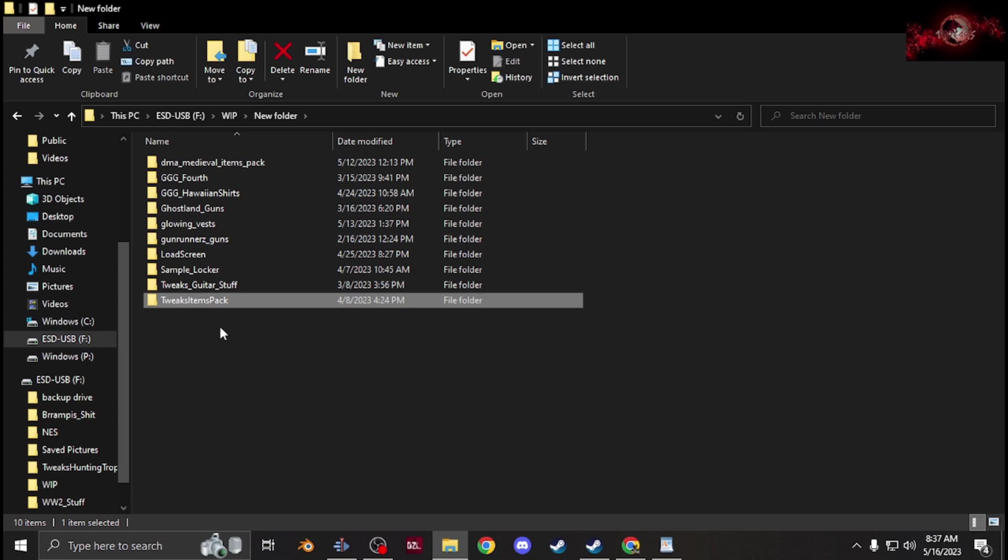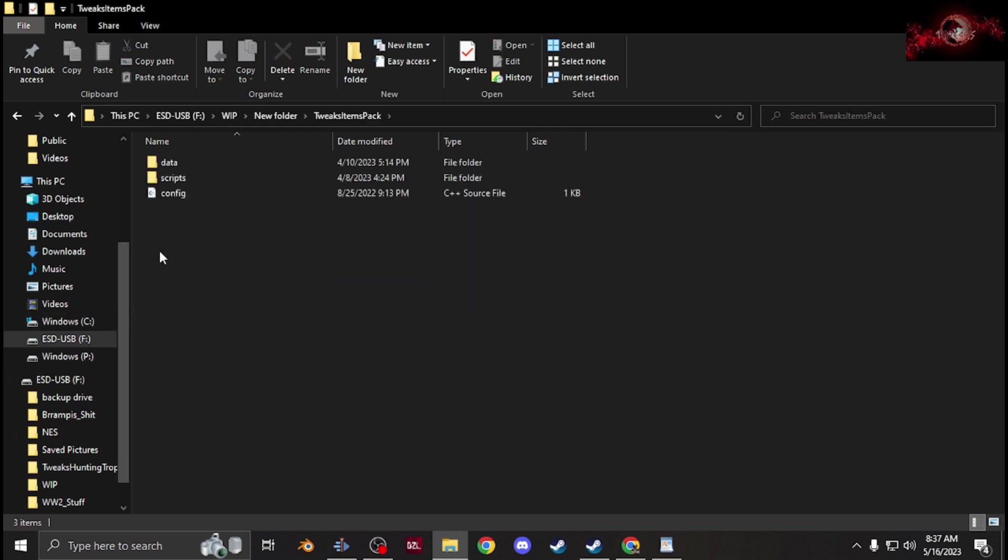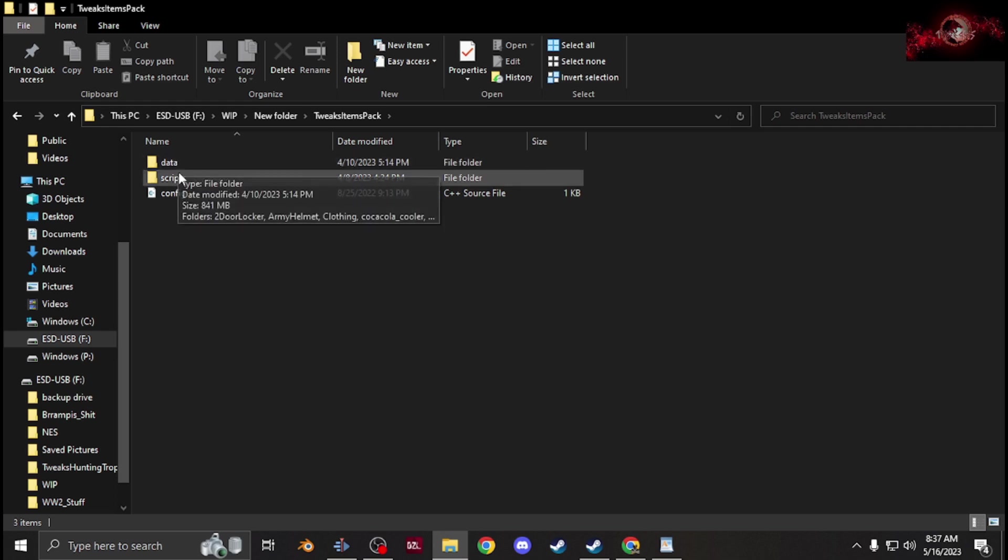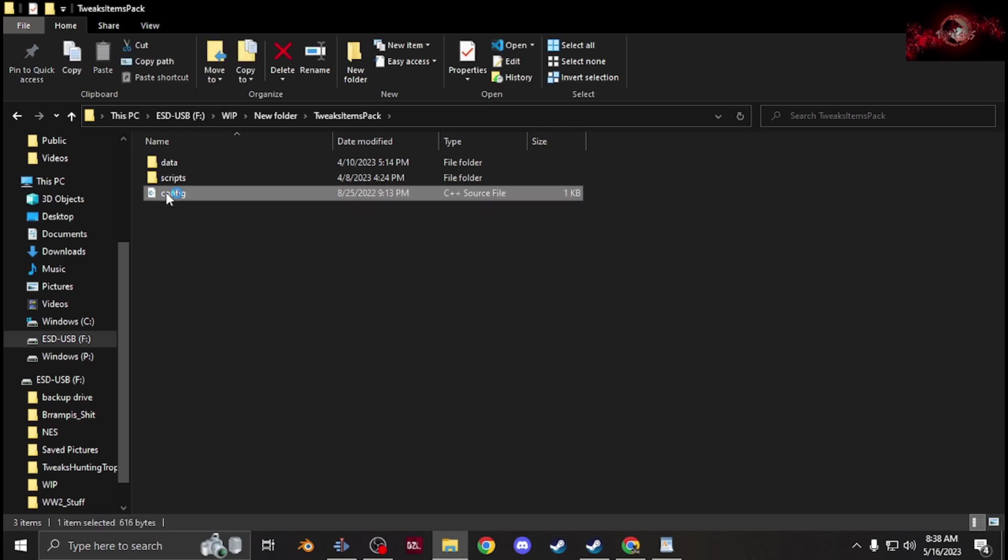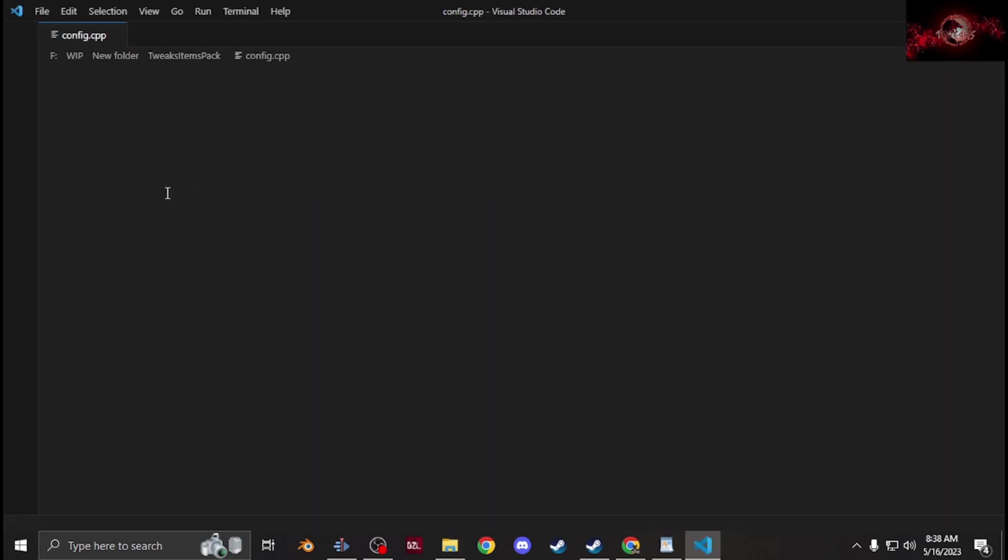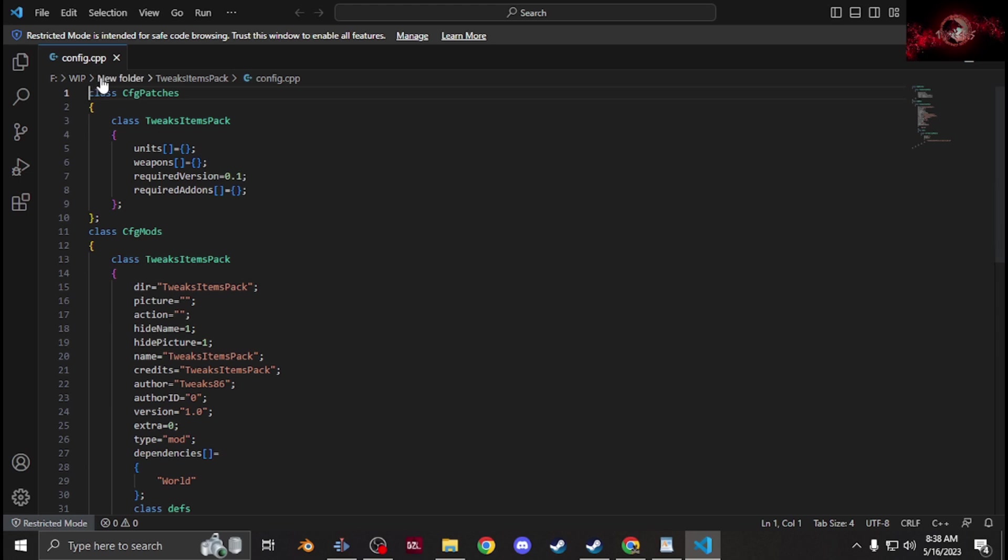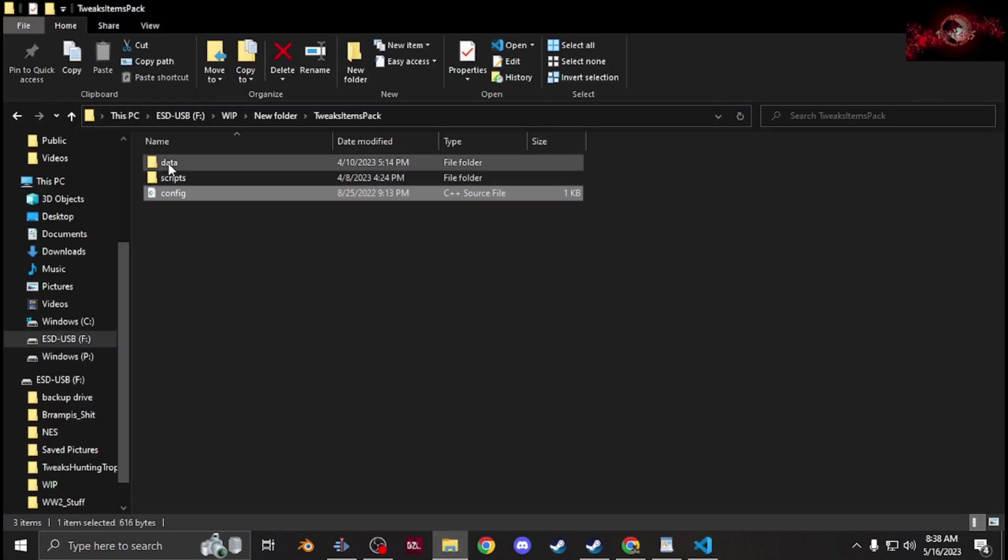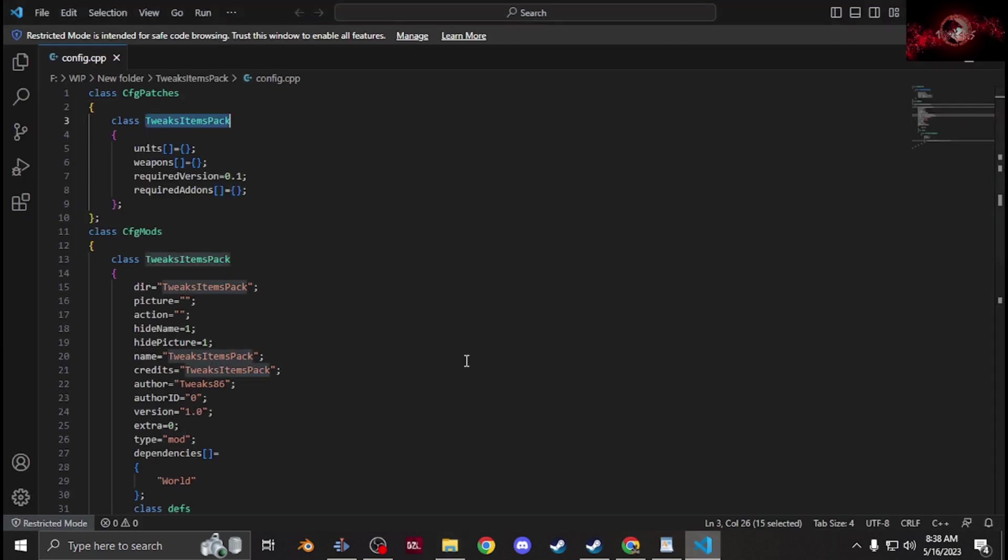For example, this is my items pack structure. You open that folder that you created. Inside you have a data, a scripts if you're using scripts, and then a config.cpp. That config.cpp will look something like this. It's going to be a CFG patches with the CFG mods. You're going to have the name of your folder, the exact folder name. For example, that's what mine is.